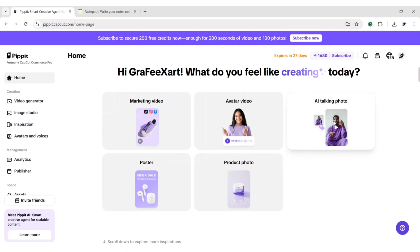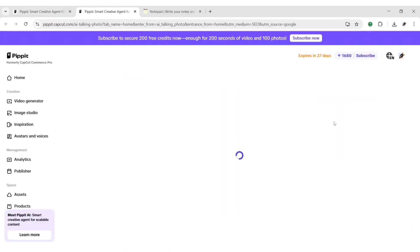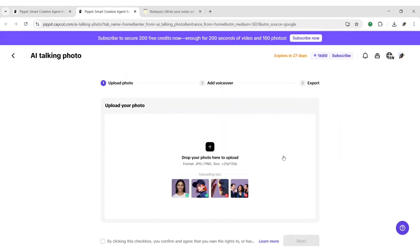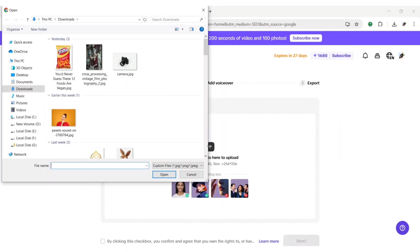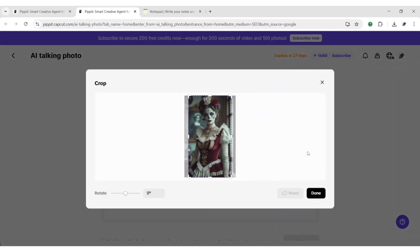Next, click on AI talking photo. Click on upload and add your image. After adjustment, click on done.